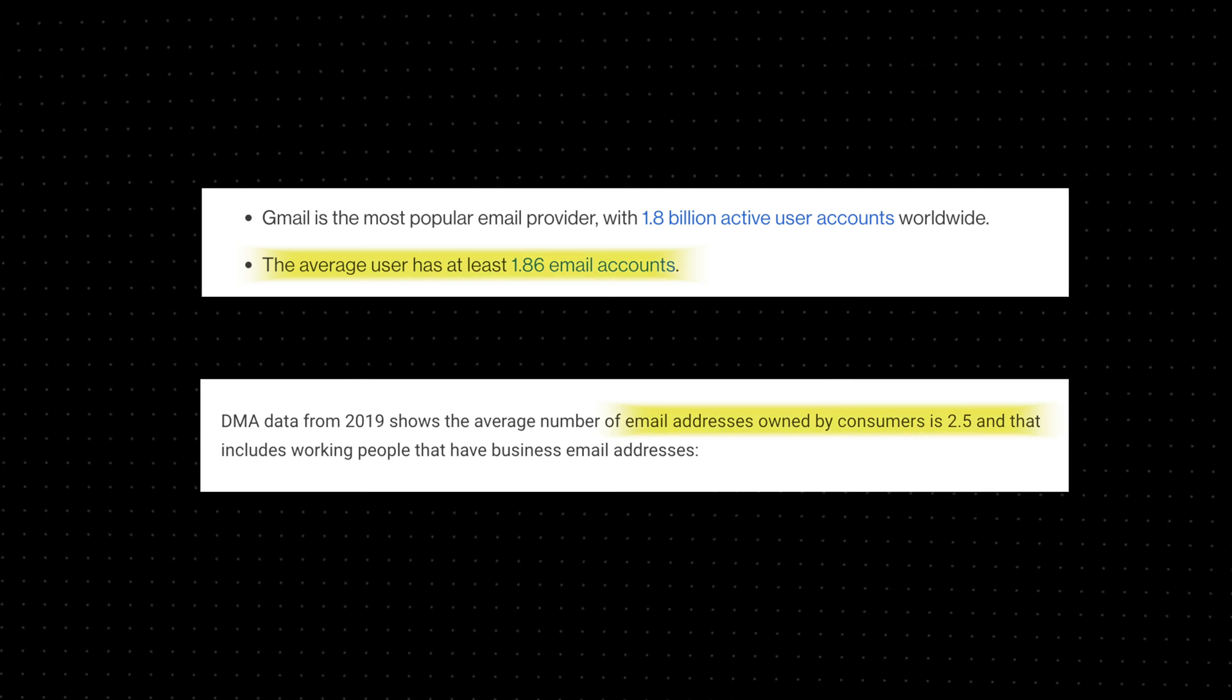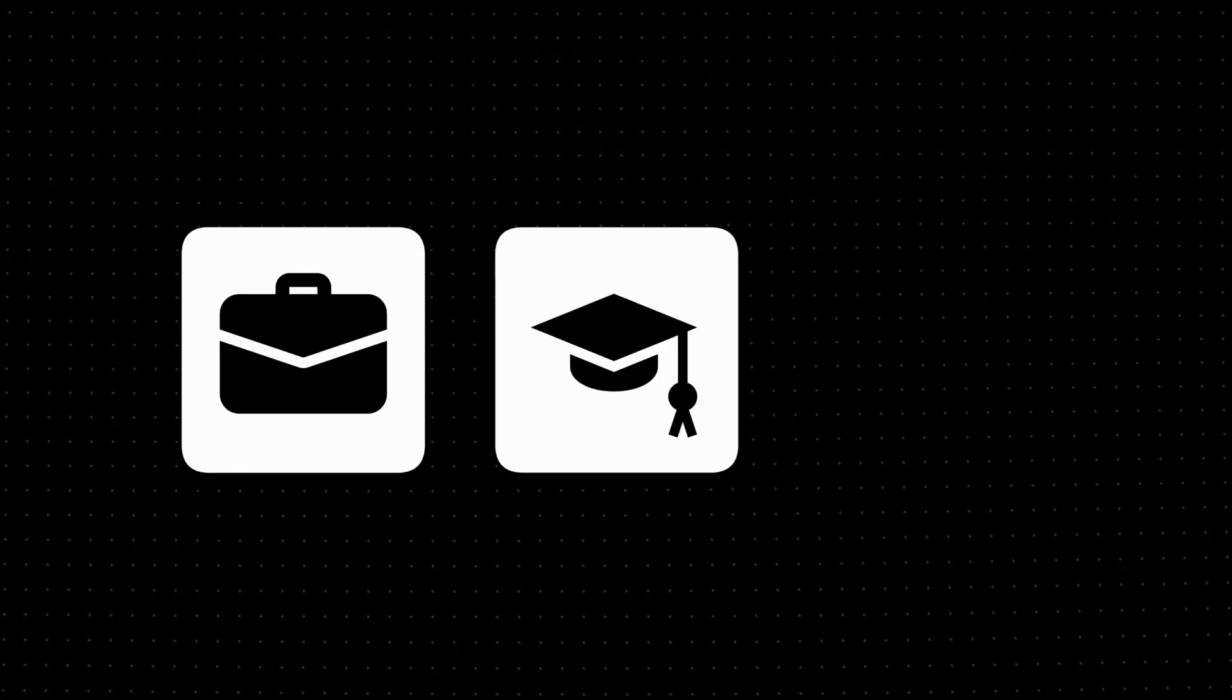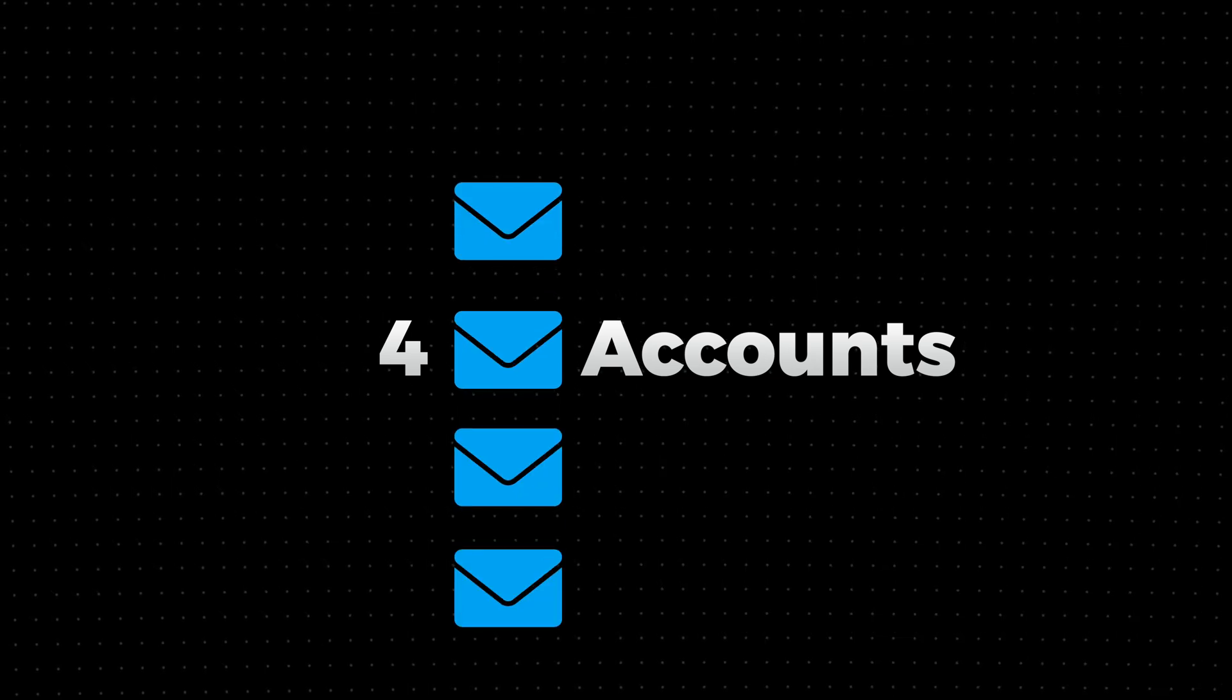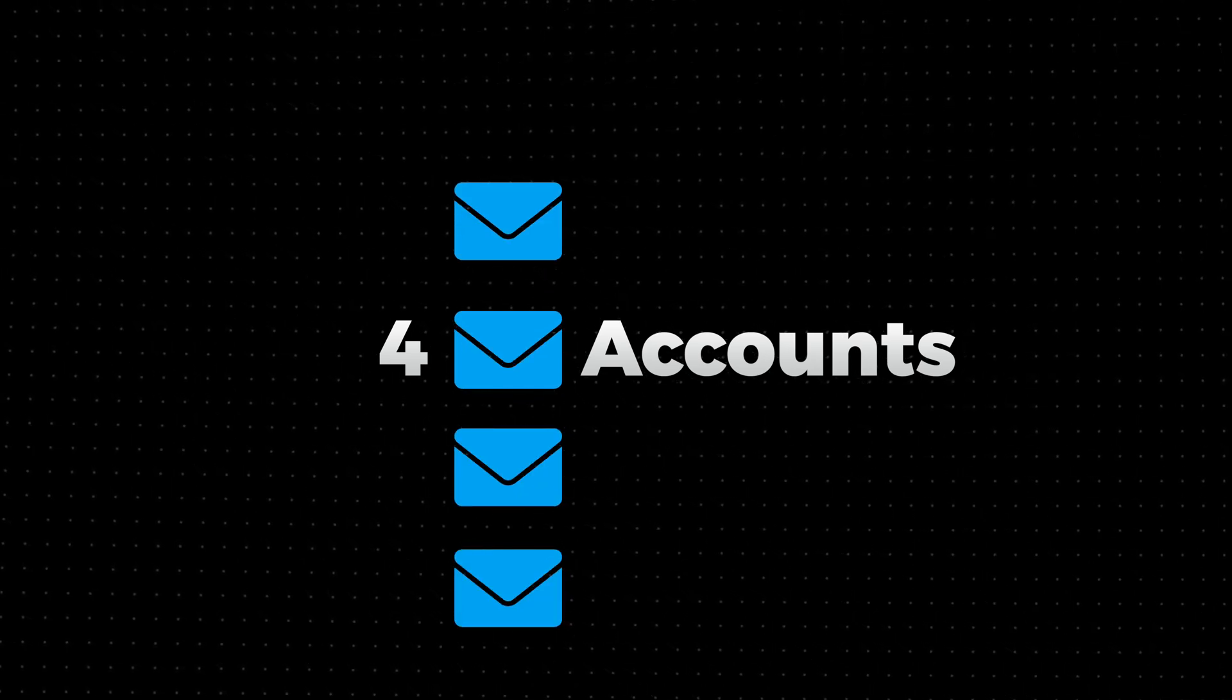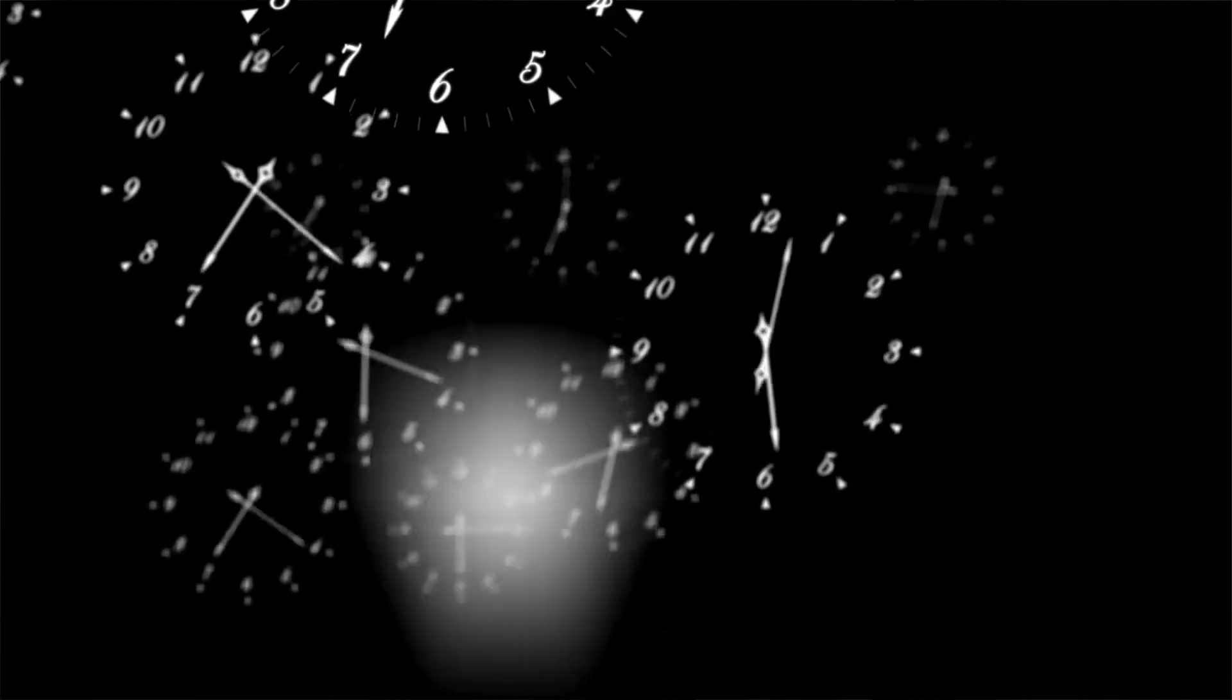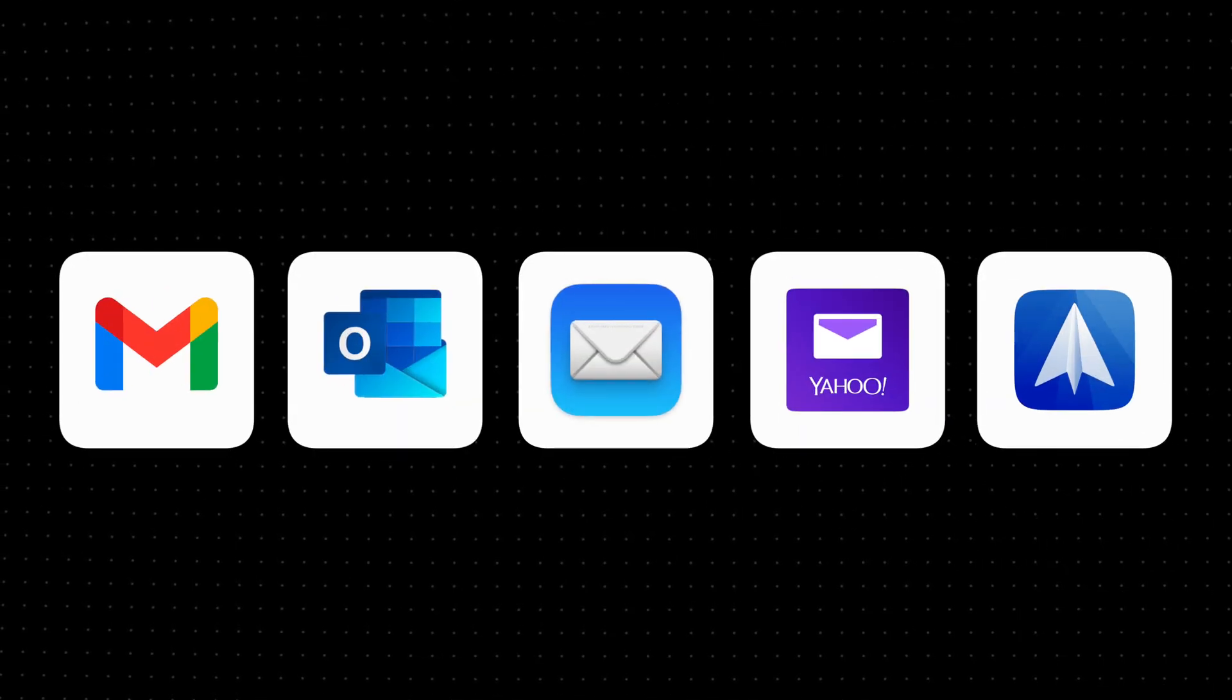Hey, quick question: how many email accounts do you have? Too many? You're not alone. Most people have multiple accounts for work, for school, and personal stuff. I personally have four email accounts from different providers, and back in the days it took me a long time to check all the emails I have.